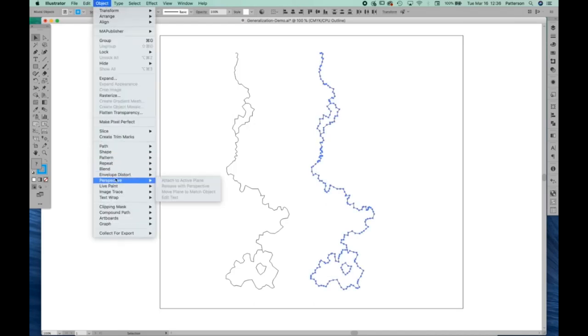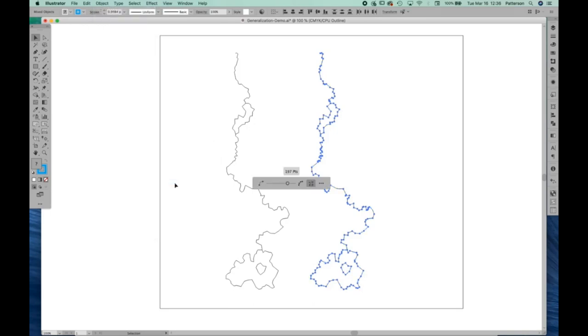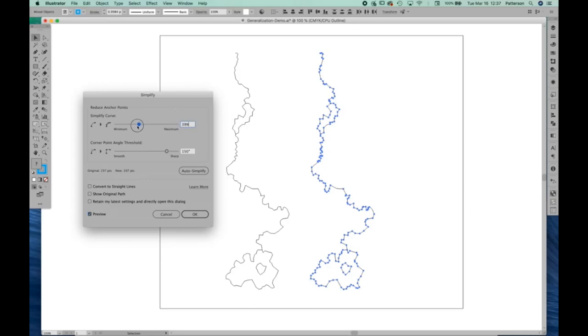So let's give that a try first and see what happens. Go to Object, Path, and Simplify. Here's the palette. We have to open it up. And let's hit the preview here and see what happens. Okay, we've got it previewing. Let's crank the curve all the way over to smooth and also minimize the number of points.